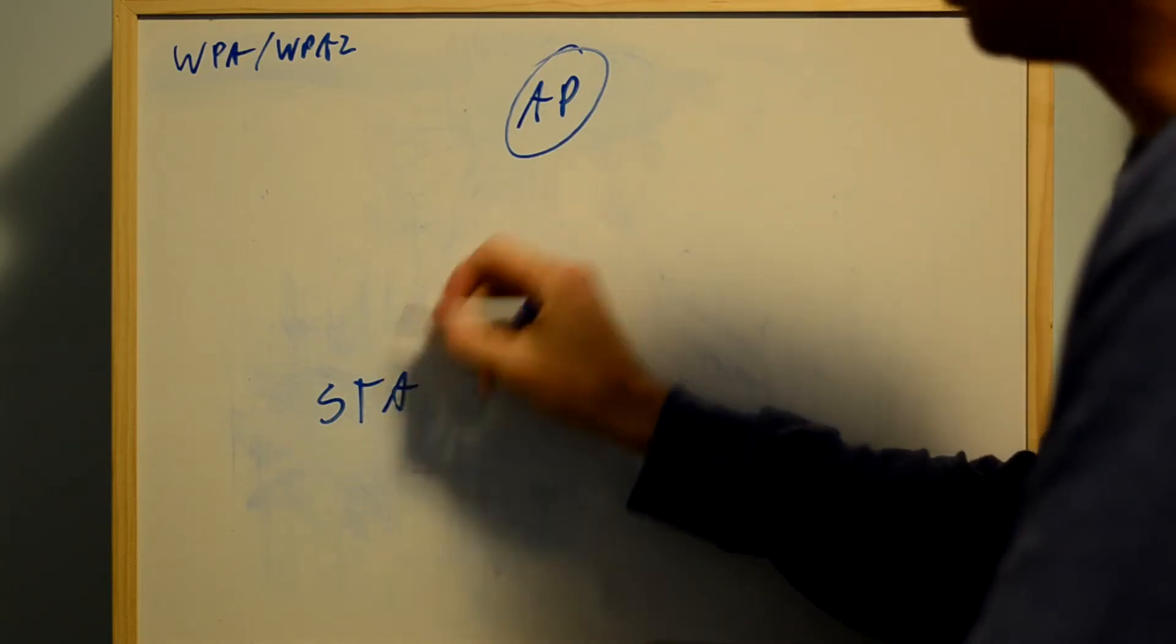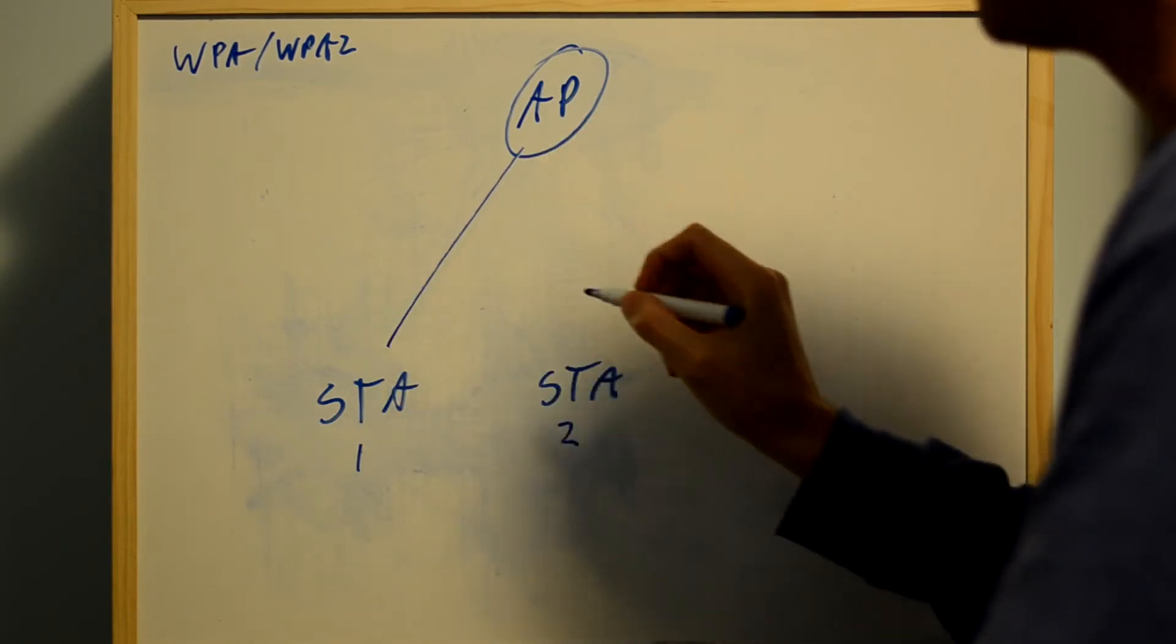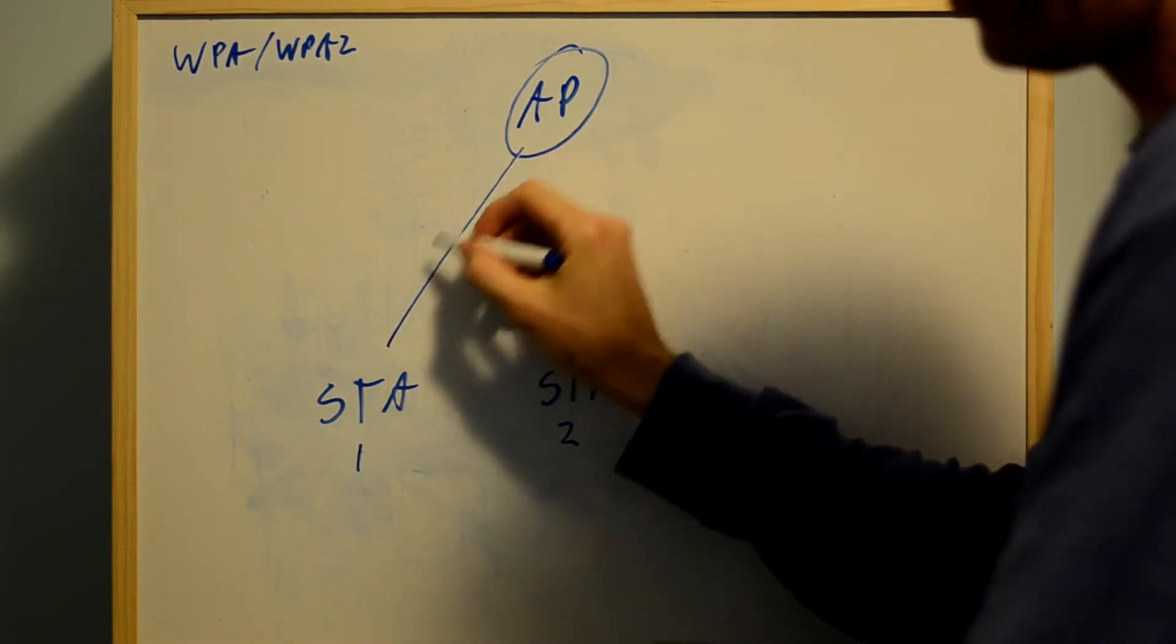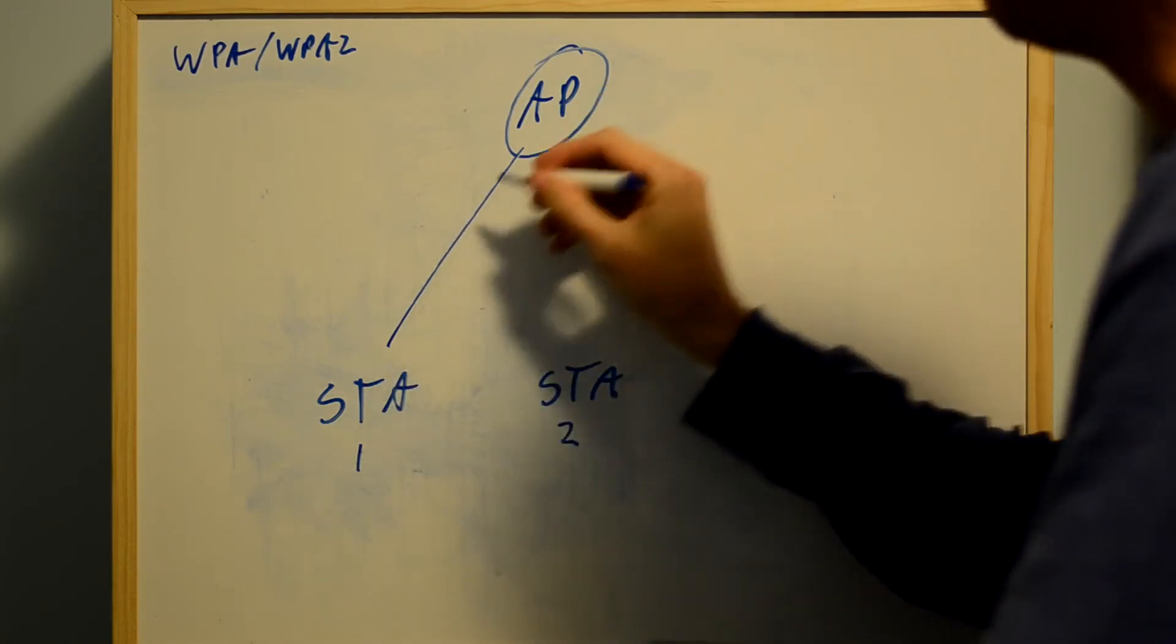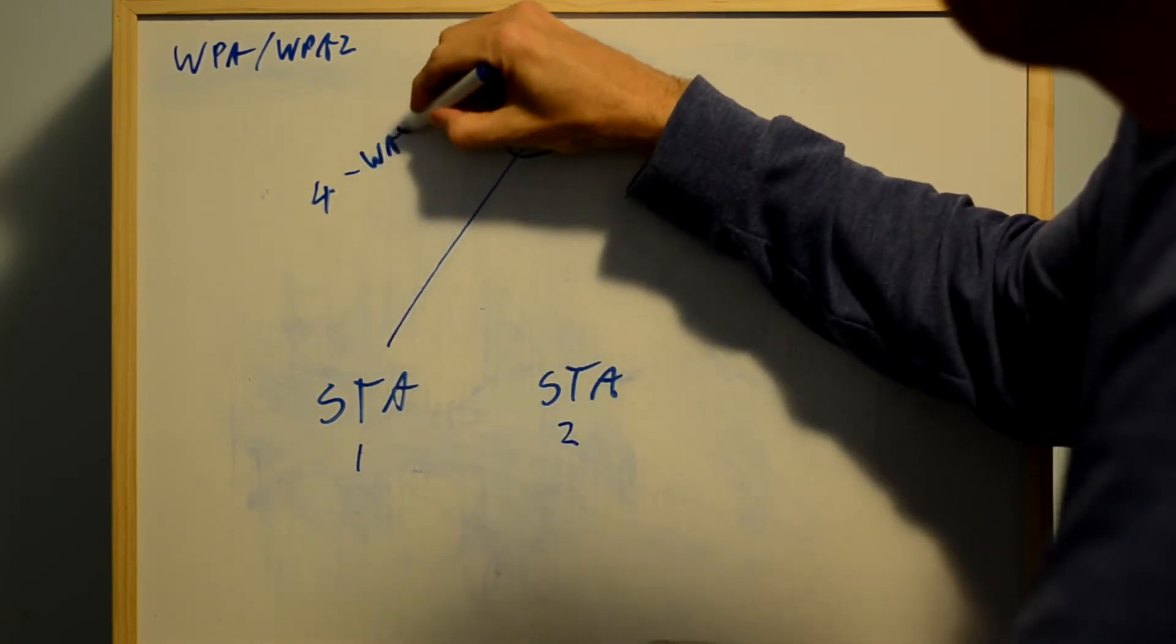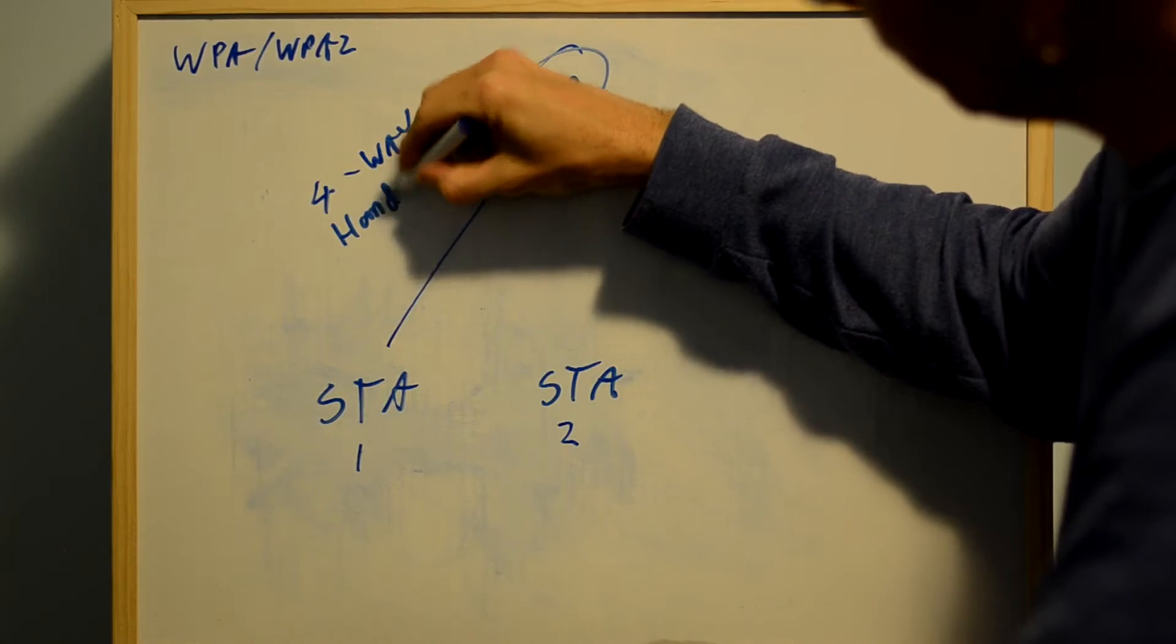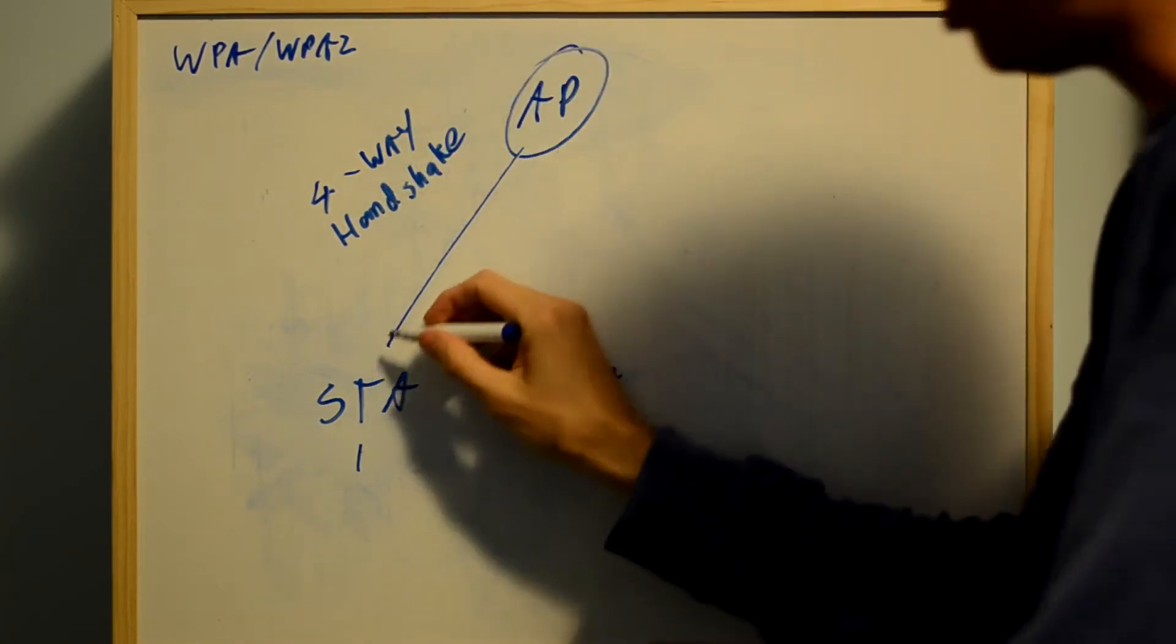When station 1 associates to the access point, they negotiate the traffic key for traffic just between that station and the access point. They do that through the 4-way handshake, and during that process...